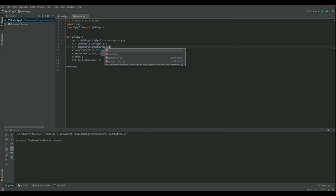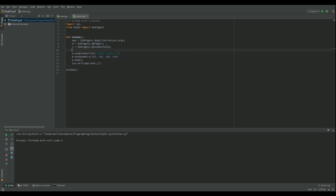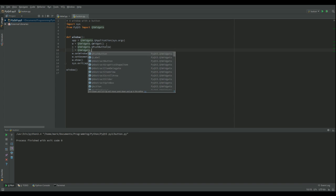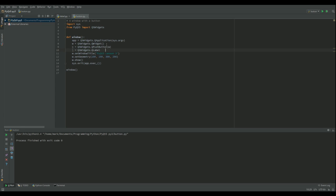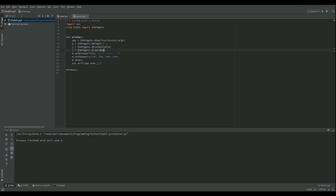Just like our label, we're going to add it to the window. And then let's do our label, call that L. Again, that's a Qt widget but this one is a QLabel, and we're going to add that to the window as well.